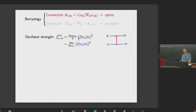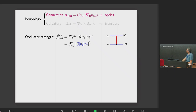You remember from David's talk that the velocity operator can be defined as the commutator of the coordinate operator with the Hamiltonian. If you do that, you can rewrite the oscillator strength as shown in the second line — it's actually easier to go from the second to the first by writing V as the commutator of R and H.